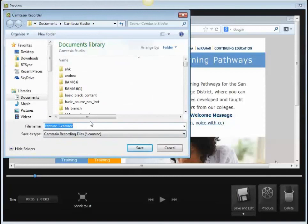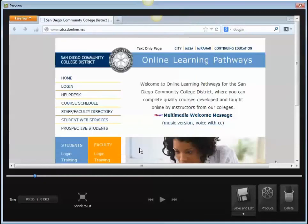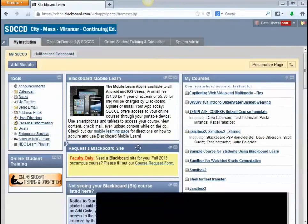Give your capture a name. We recommend that you save it in your Camtasia Studio folder under Documents. It's generally a good idea not to put spaces in file names used for the web. Click Save.